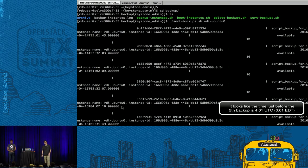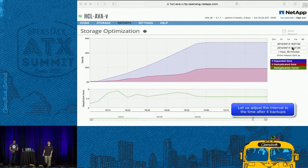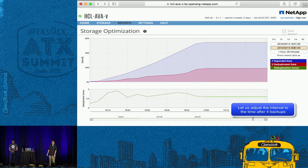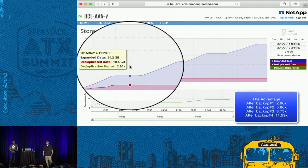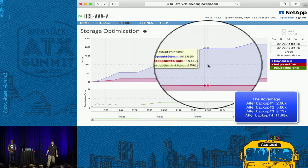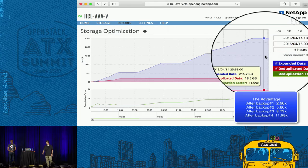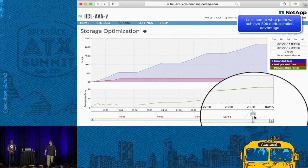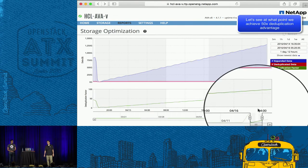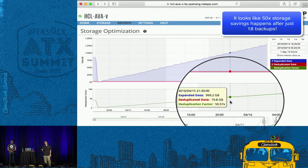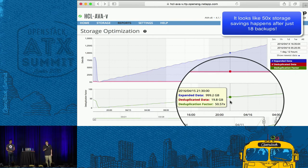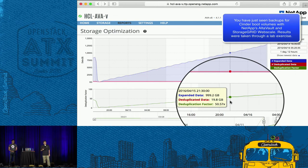That was after just one backup of five VDI instances. Looking at what happens after four backups: after the first backup we see 2.96x savings, after the second 5.86x, after the third 8.73x, and after the fourth 11.59x — approximately 10x space savings. This got me curious about when we'd reach 50x savings. A 50x reduction means taking one terabyte down to 20 gigabytes, and that happens after just 18 backups using NetApp AltaVault with Storage Grid WebScale — demonstrated in NetApp's lab.